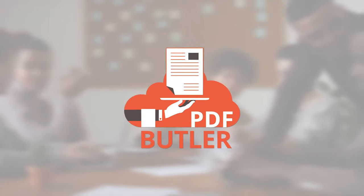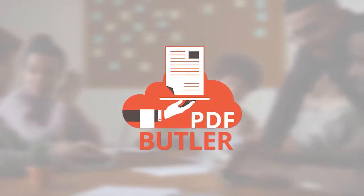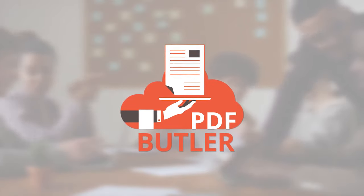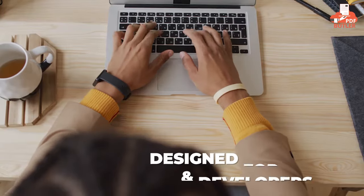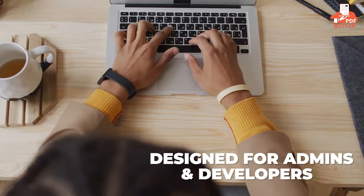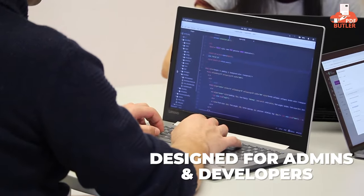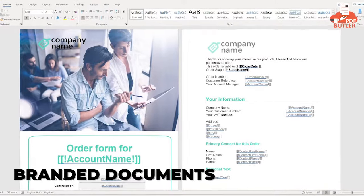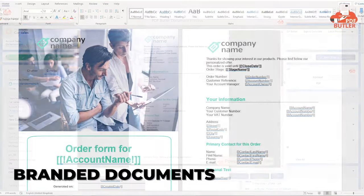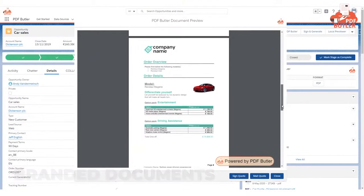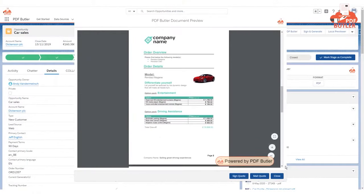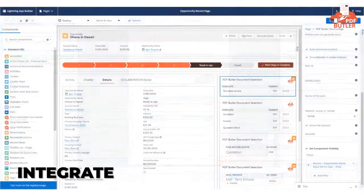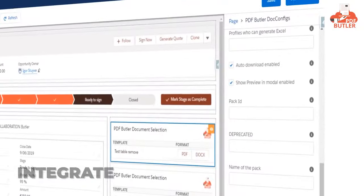PDF Butler is the Salesforce document generation tool that goes above and beyond. It's designed with admins and developers in mind. You can design perfectly branded documents in Microsoft Word or Excel, and integrate them directly from your Lightning UI.